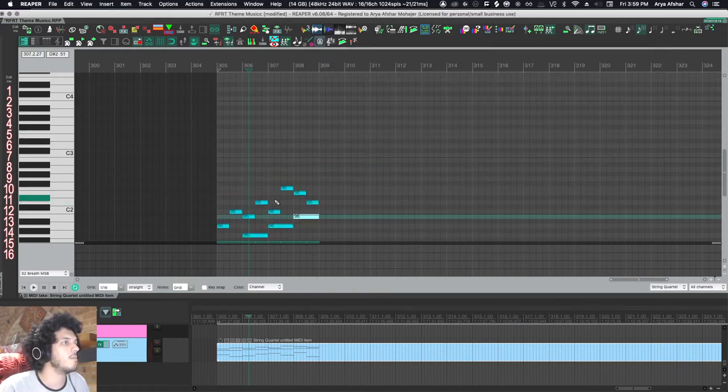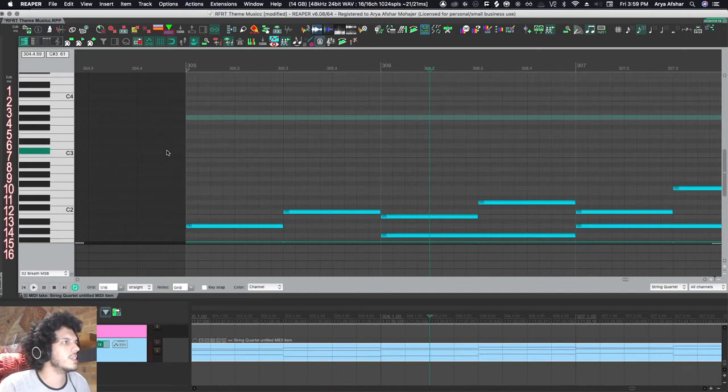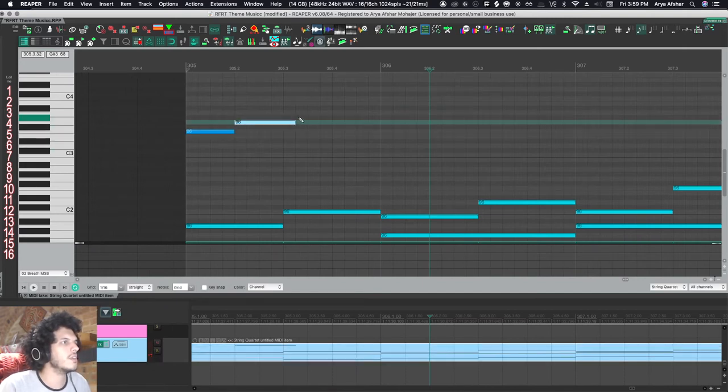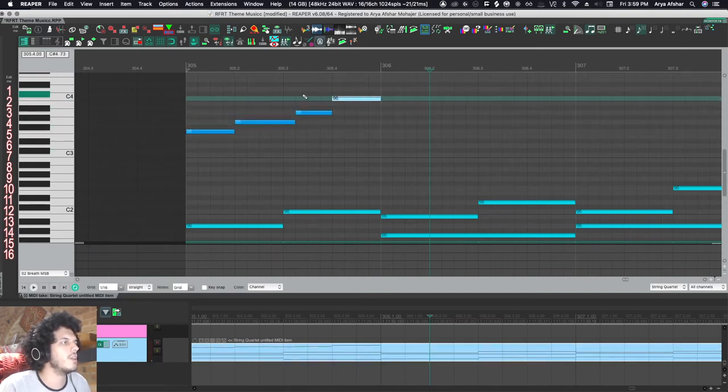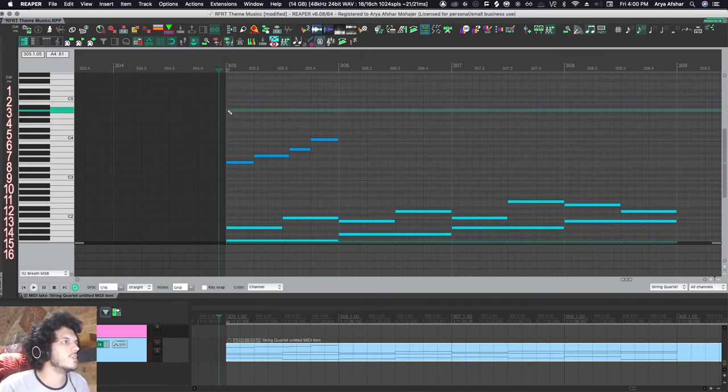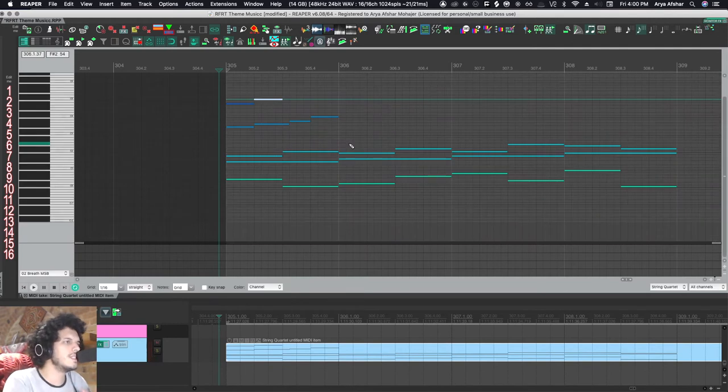So for example, my violas are on track three. So all I got to do is click here and then I can write whatever I want. So then I want to write some second violins. I click on four and I come here and I just do whatever. So I like this system better for string quartets and stuff.